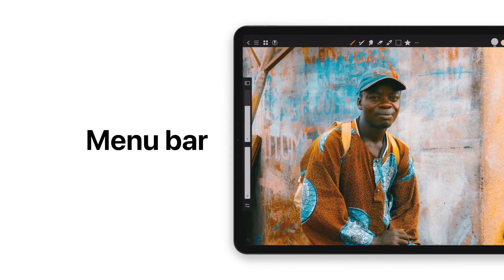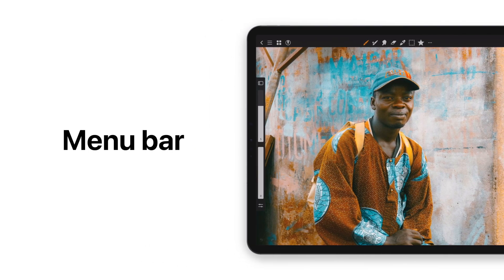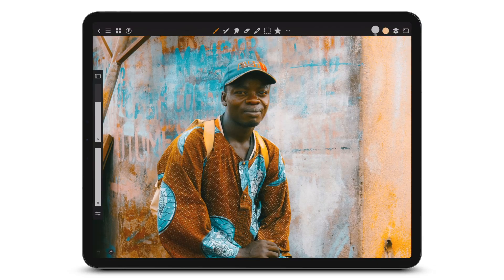Would you like to learn about the menu bar in Art Studio Pro? Let's take a look. Tap the three-line icon in the toolbar to open the menu bar.